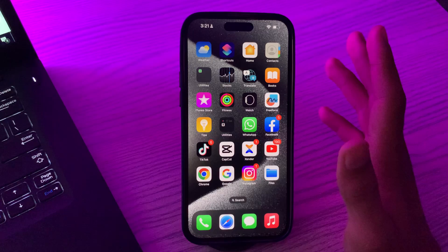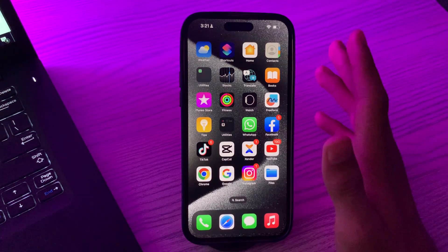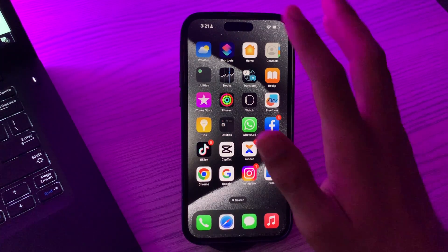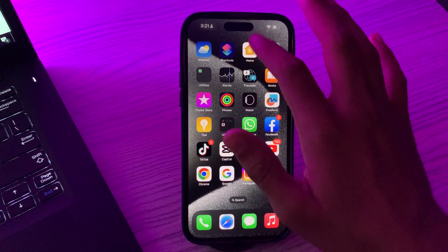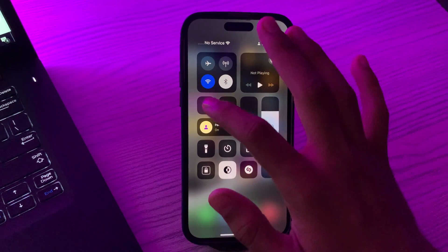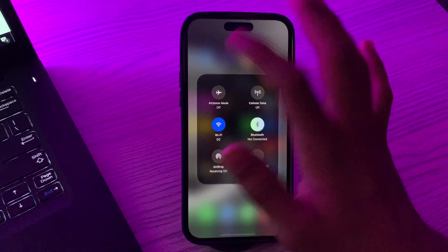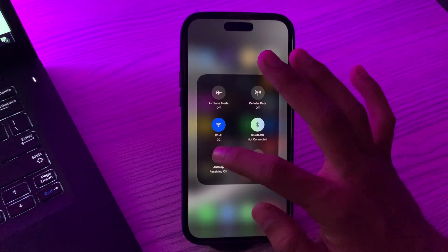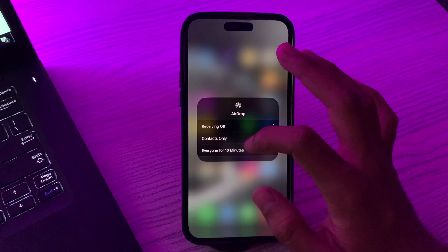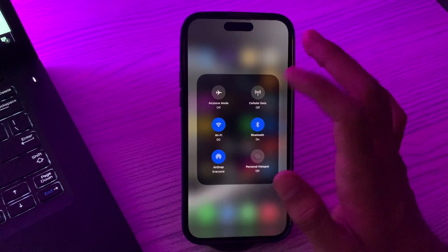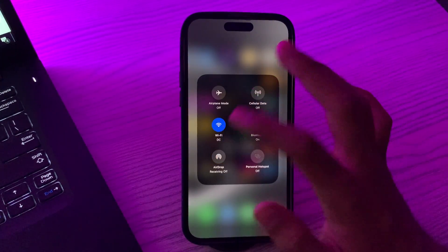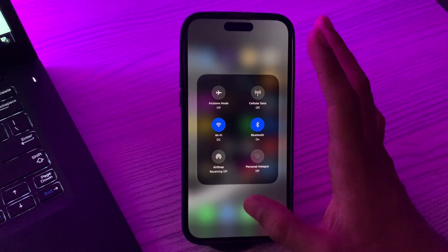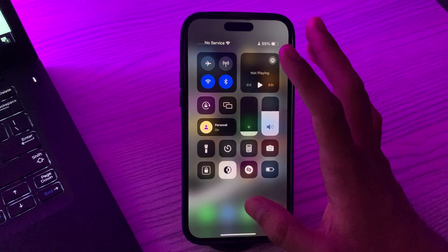After this, turn AirDrop off and on. Go to your Control Center and tap and hold here, then simply enable your AirDrop, disable it, and then enable it again and see if it works or not.